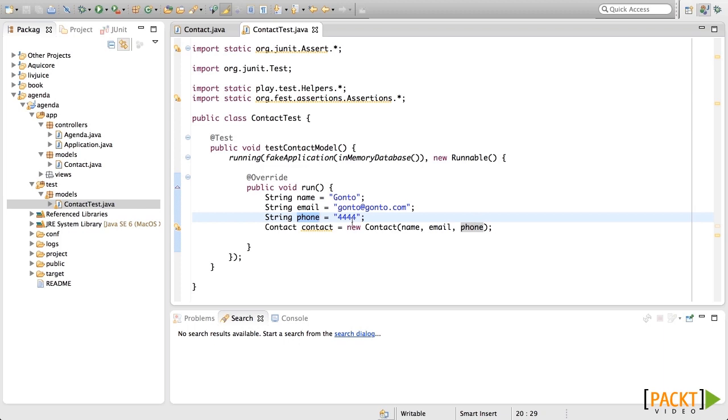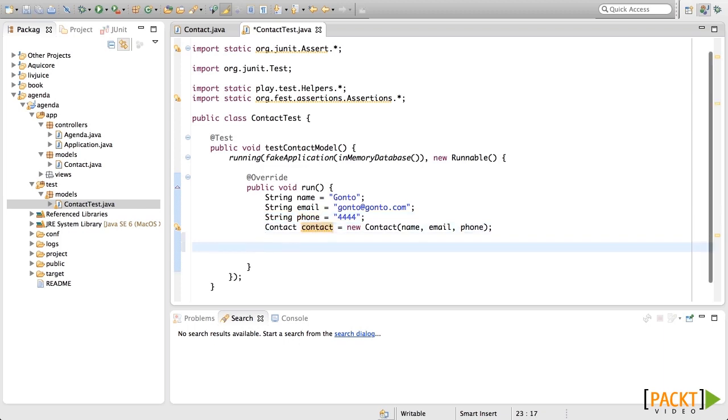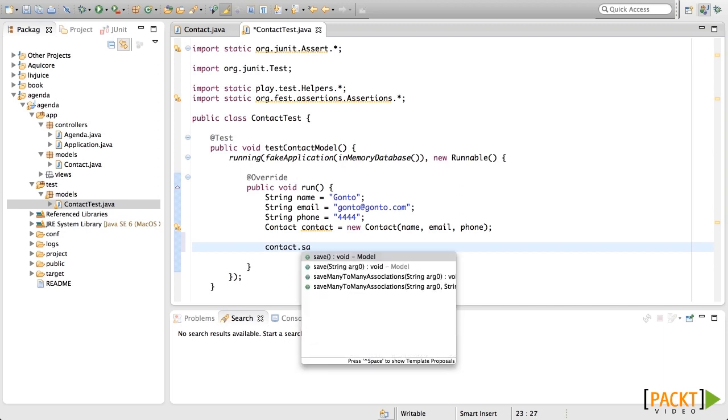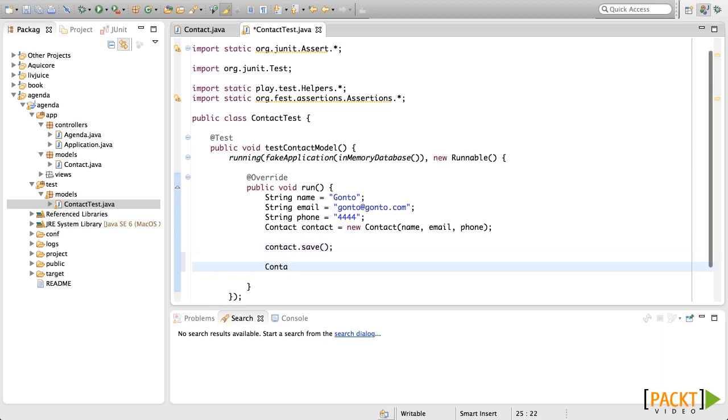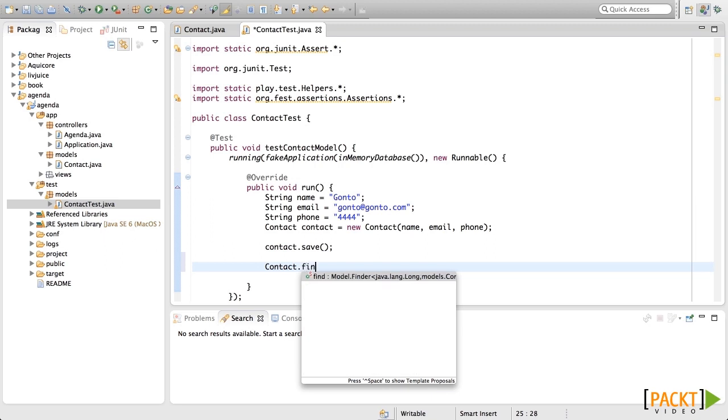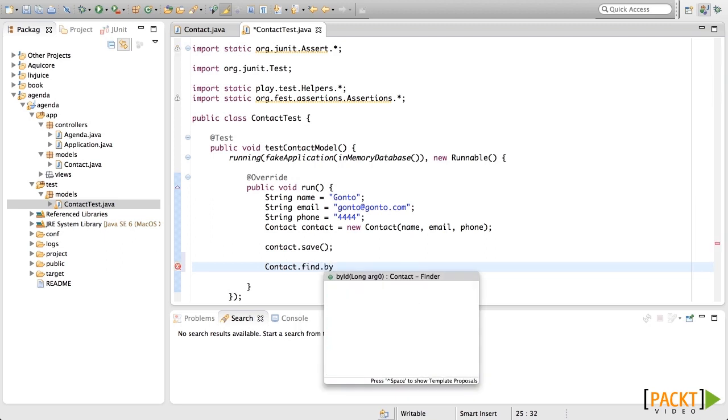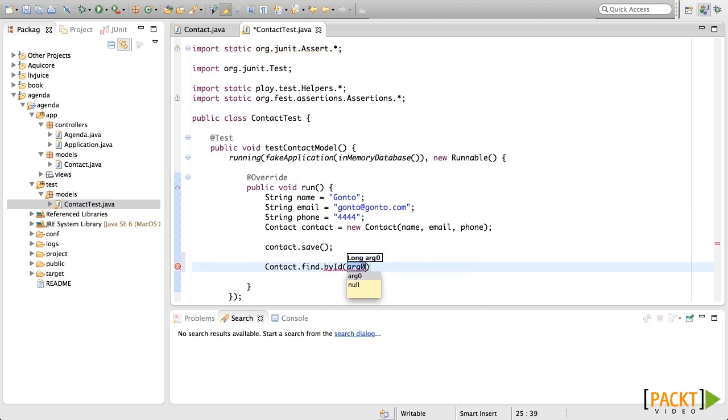Now let's save this contact to the database using the save method provided by Play. Now that it is saved, we need to fetch this contact again from the database and check that all fields have been saved correctly. For that, we're going to use the finder and find it by ID using the ID from the saved contact.